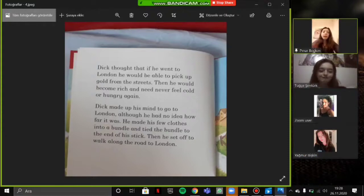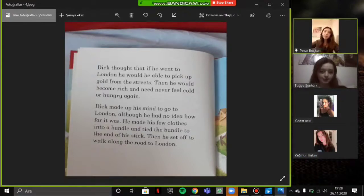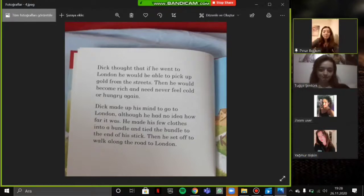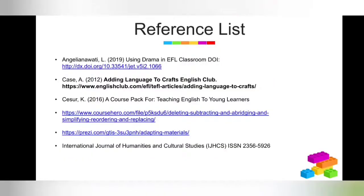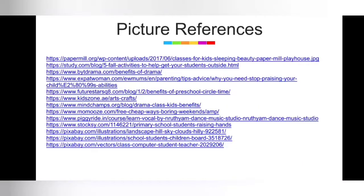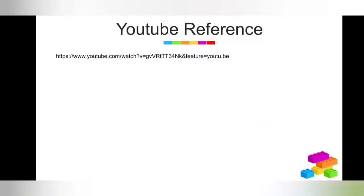Thank you all for coming and listening to my lesson — it was very joyful for me. I would like to see you next week. See you! Thank you, teacher. Thank you so much for listening to us. This is our reference list, our picture references, and our YouTube reference.